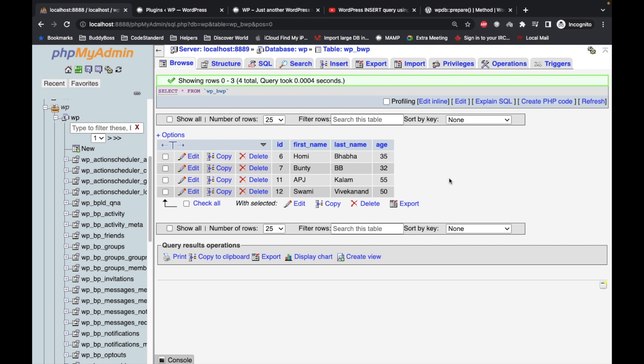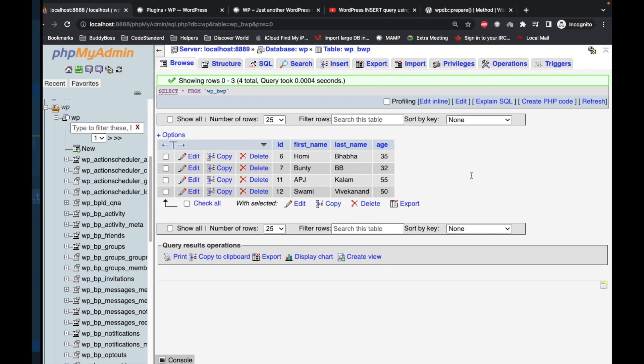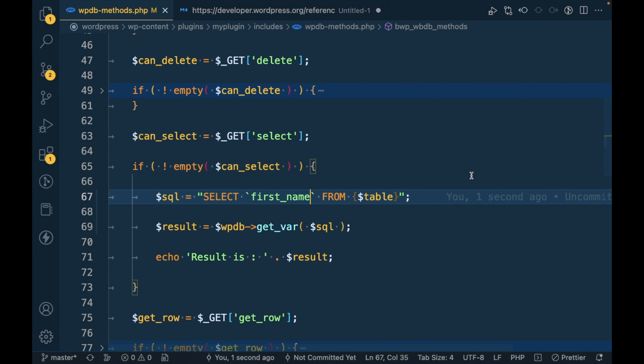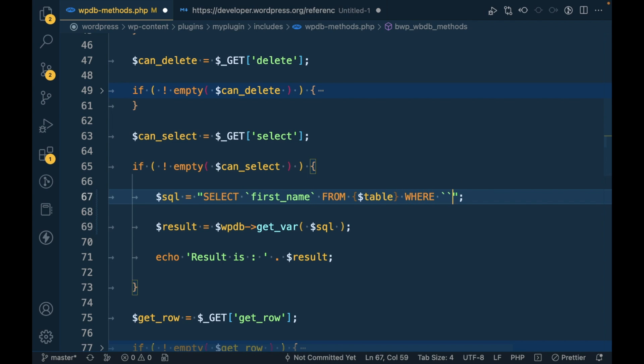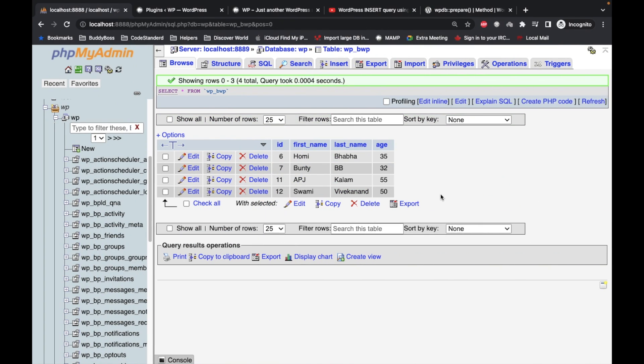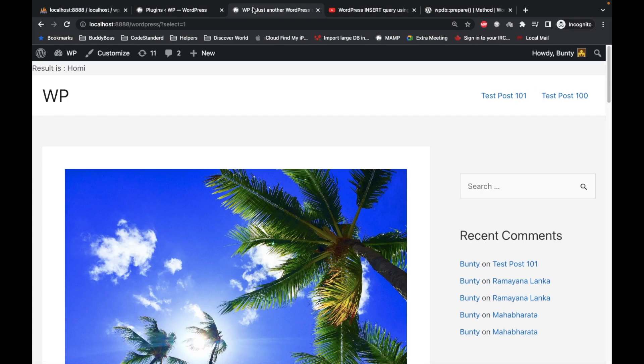Let's add some conditions. Let's get first name WHERE age equal to 55. Let's see what we get. We should get APJ in the result.